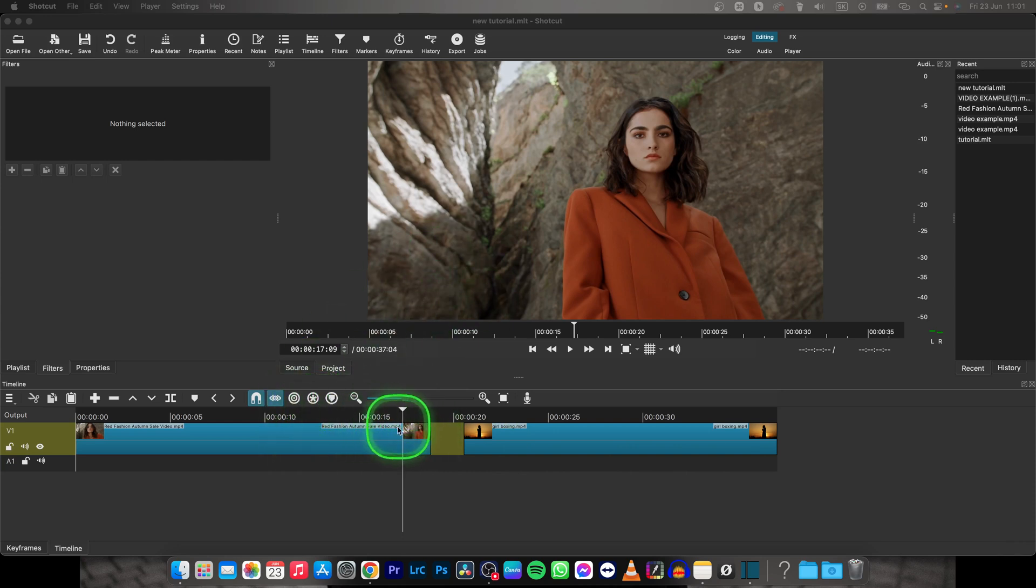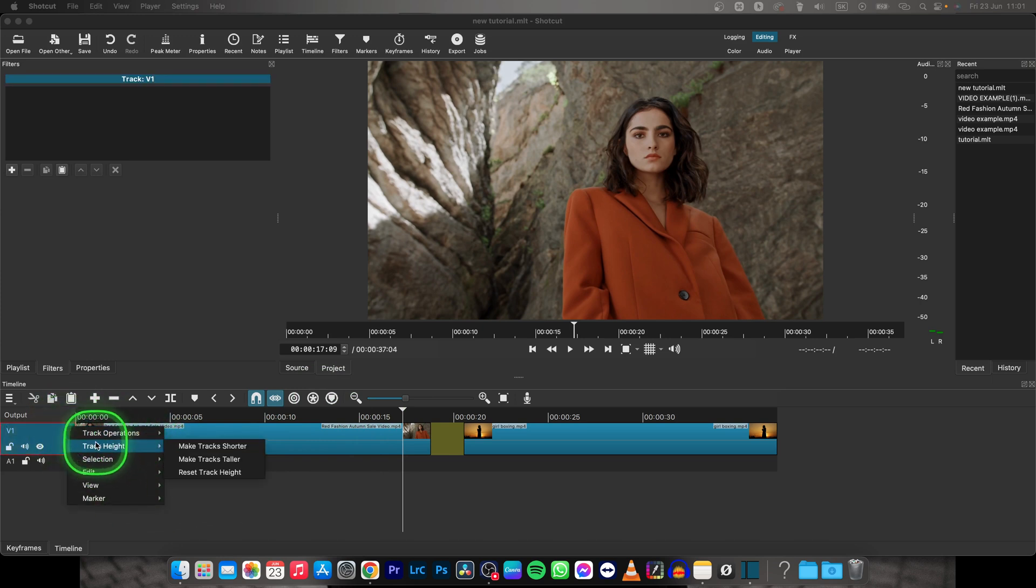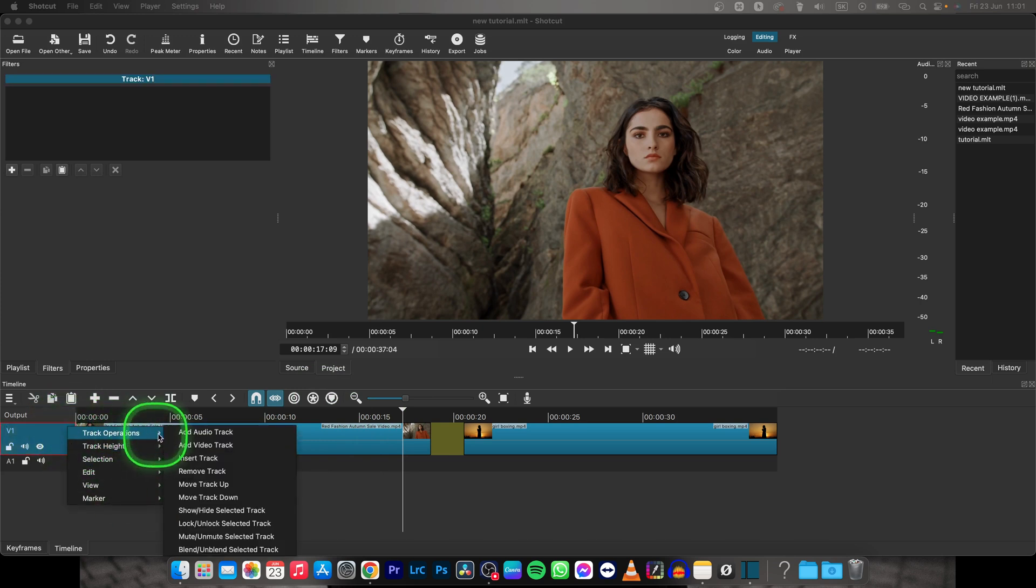So in order to do that, you will need to have a second track. Make sure you right click somewhere in here, track operations, and add video track.